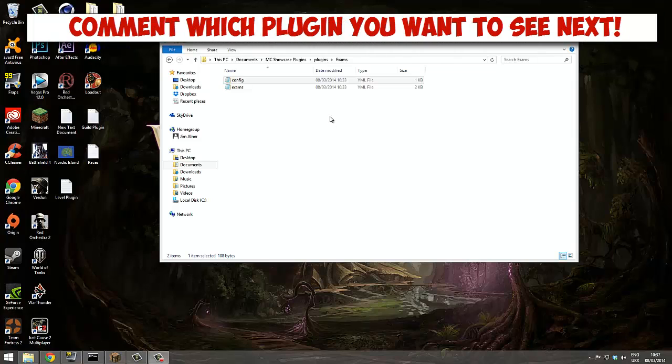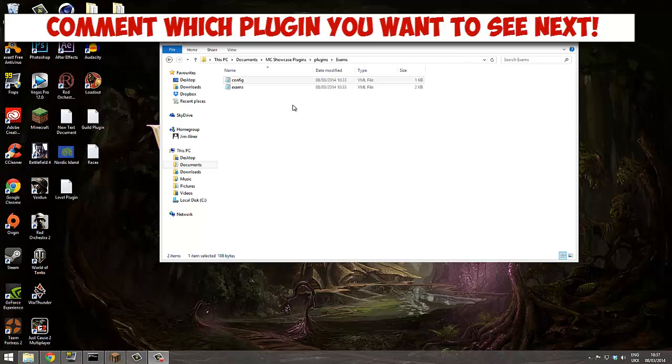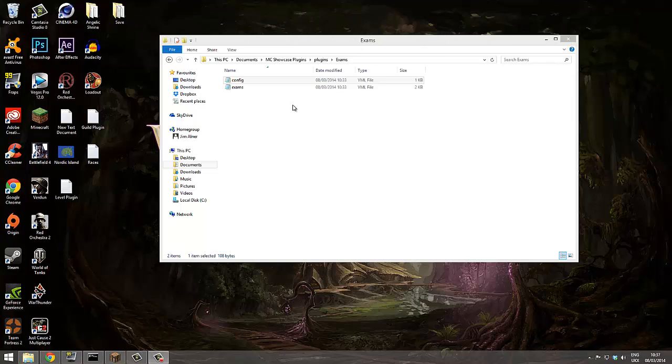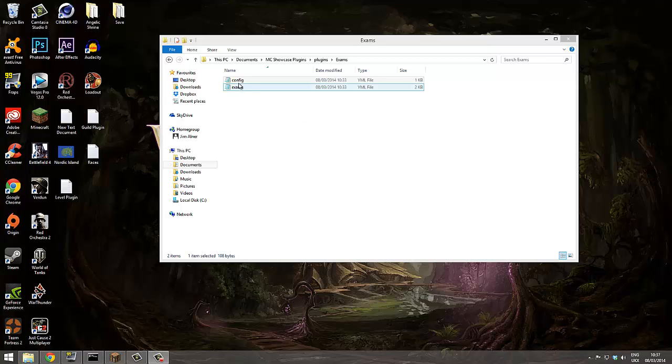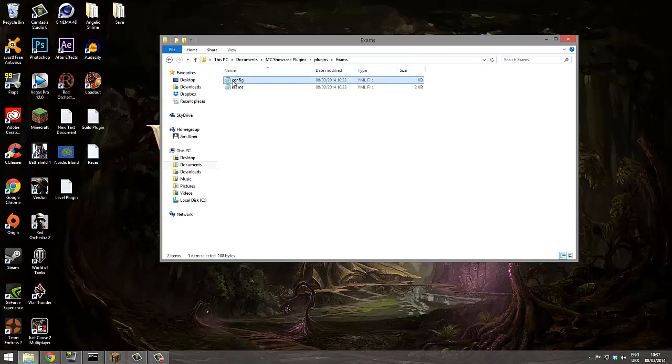Hello guys, this is a tutorial on how to set up the exams plugin that allows you to force your players to take exams to get a rank, a command, money, diamonds, whatever you want.